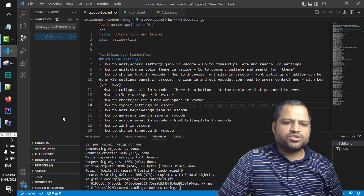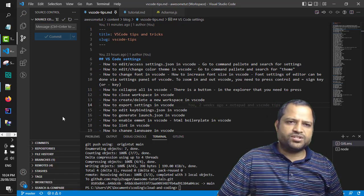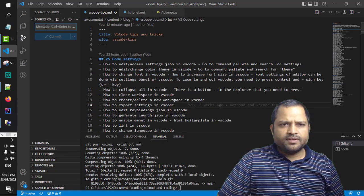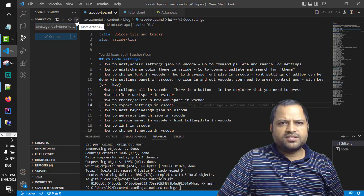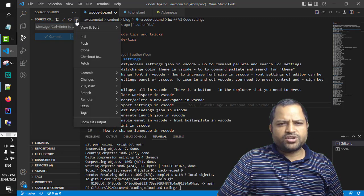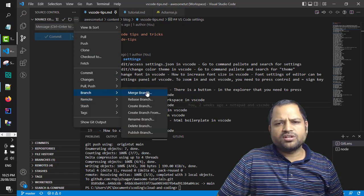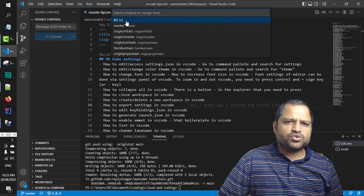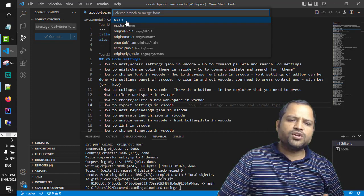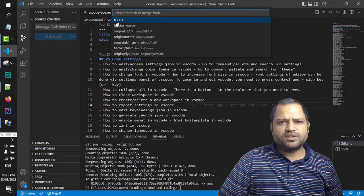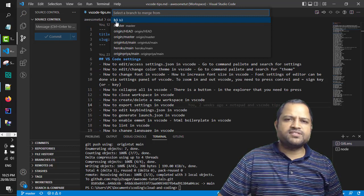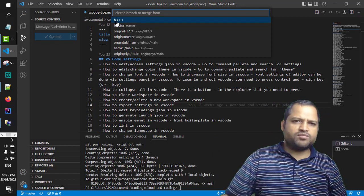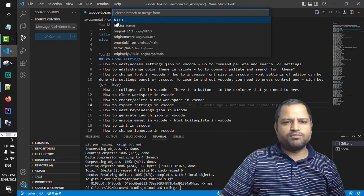Now let us merge the B3 branch into master. Go to source control and you will notice there are three dots — click on 'More Actions', then go to 'Branch', then 'Merge Branch'. Here you have to select the branch you want to merge. We want to merge B3 into the current branch which is master, so click on B3.